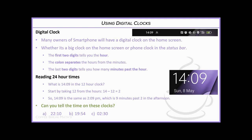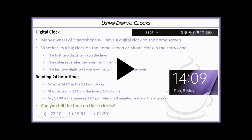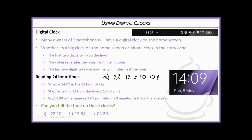Let's go through the answers. For the first one, 22:10 — we subtract 12 from 22, which gives us 10. Since 22 hours is in the evening, that gives us 10:10 p.m.